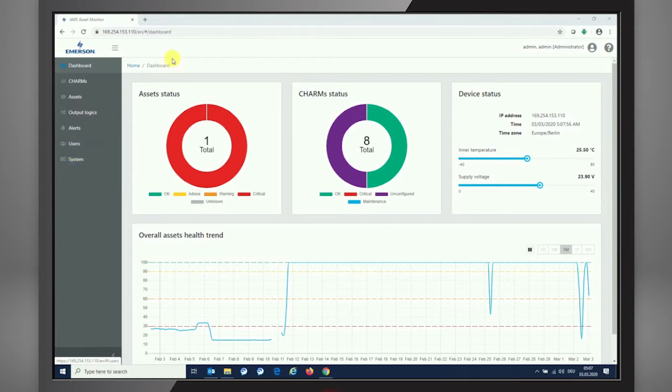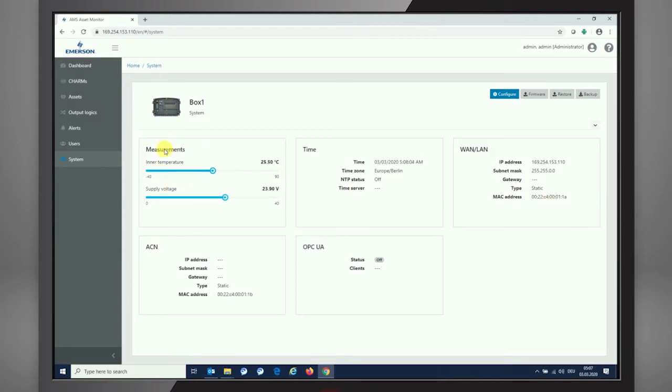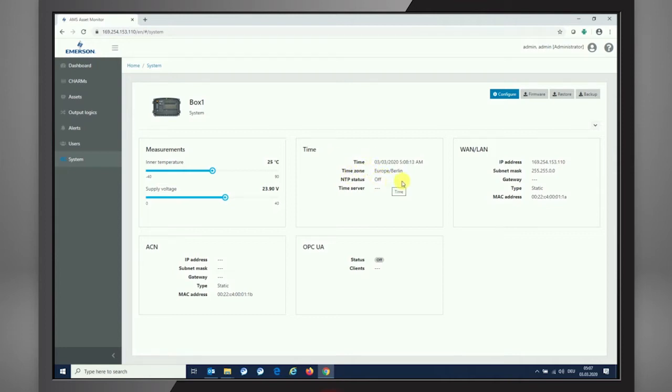For that, we're going from the dashboard view after having connected to the asset monitor directly into the system section. You see an overview here that the measurement section is shown as the internal information of the box: inner temperature, supply voltage. We're seeing the time as it is stored and running inside of the asset monitor. There is a real-time clock, but we also see the LAN integration setup, the ACN setup, and the OPC UA setup.